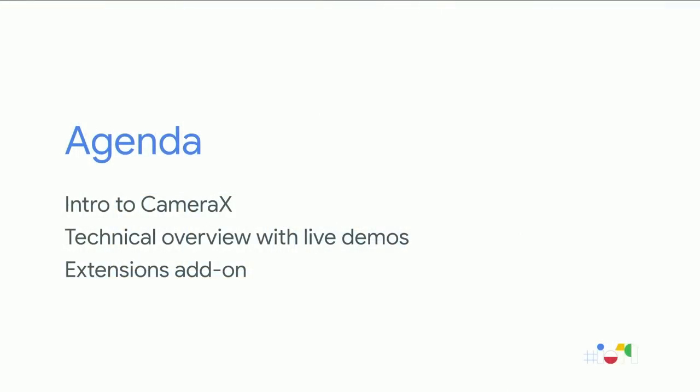Today we'll show you how to minimize camera development time with a consistent and easy-to-use Camera API. We'll have code walkthroughs, lots of fun demos, and we'll end by showing how you can elevate your in-app experiences.